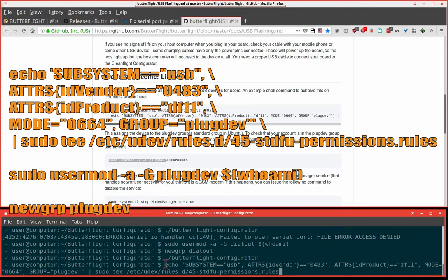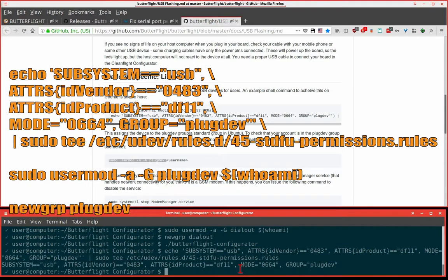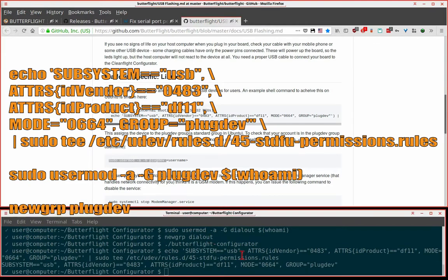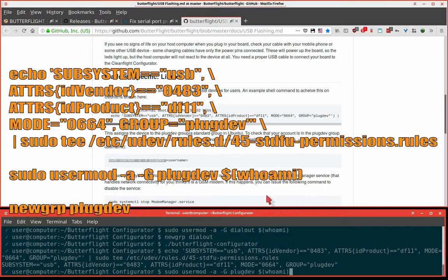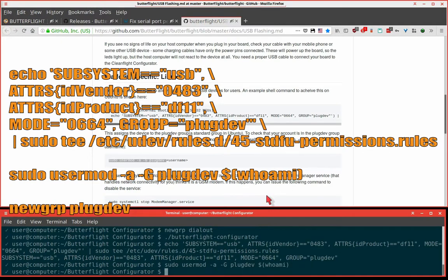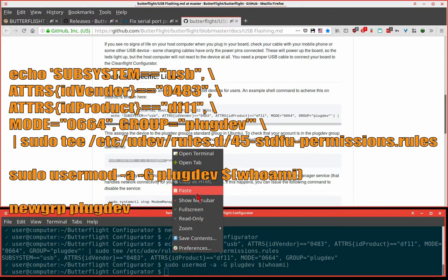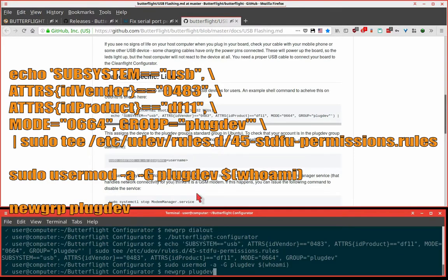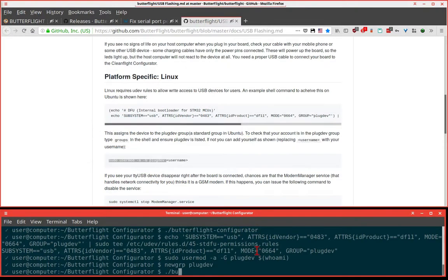Paste again. The commands that we need. Let's add ourselves to the plugdev group. And use that shortcut trick again so we do not have to log in and log out. Let's run that butter.